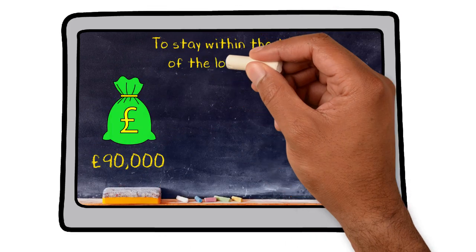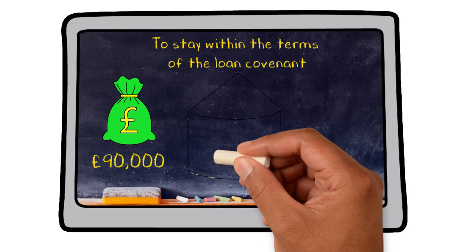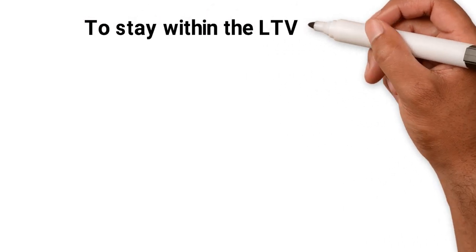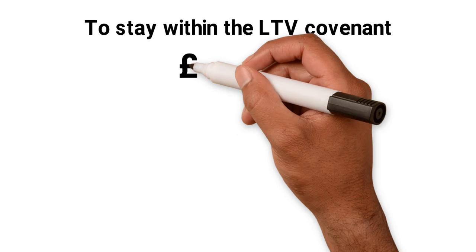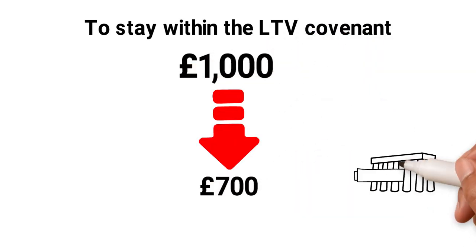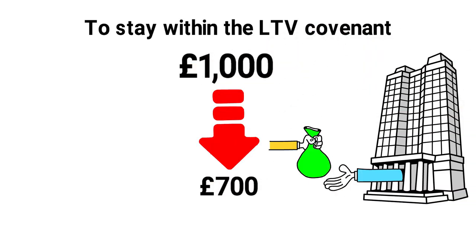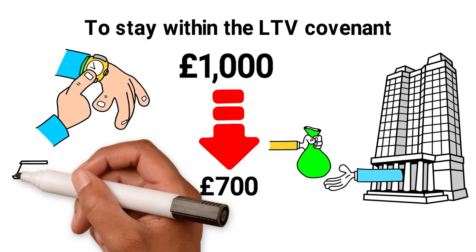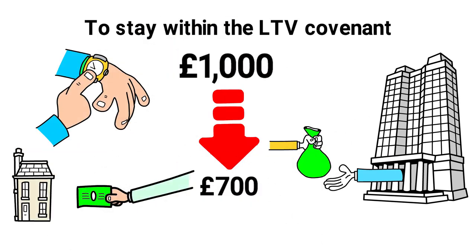To stay within the terms of the loan covenant, he would have to give his lender £7,000 to be compliant. To stay within the LTV covenant, for every £1,000 drop in value, you have to hand over £700 to the bank. So you can see why getting your timing right is vital when it comes to buying an investment property.